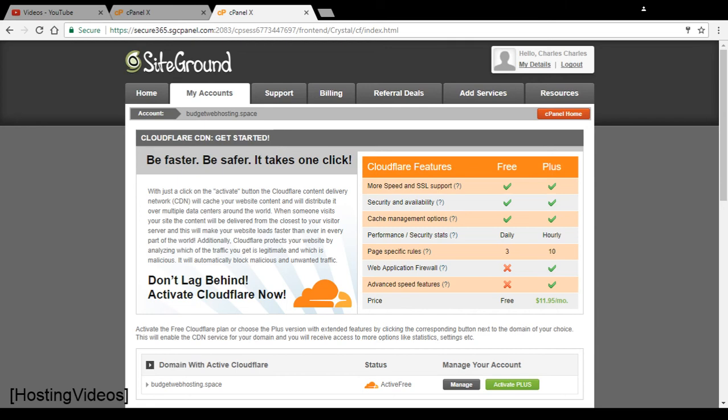Here is another great feature from SiteGround Web Hosting. They are offering this Cloudflare CDN Content Delivery Network for free.